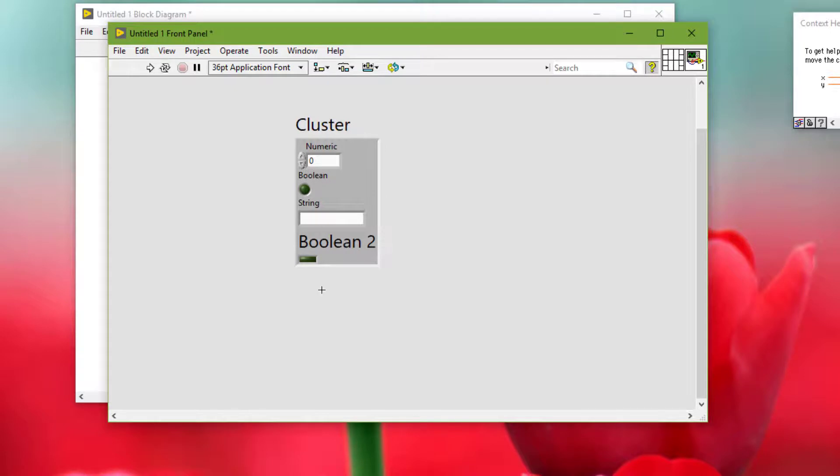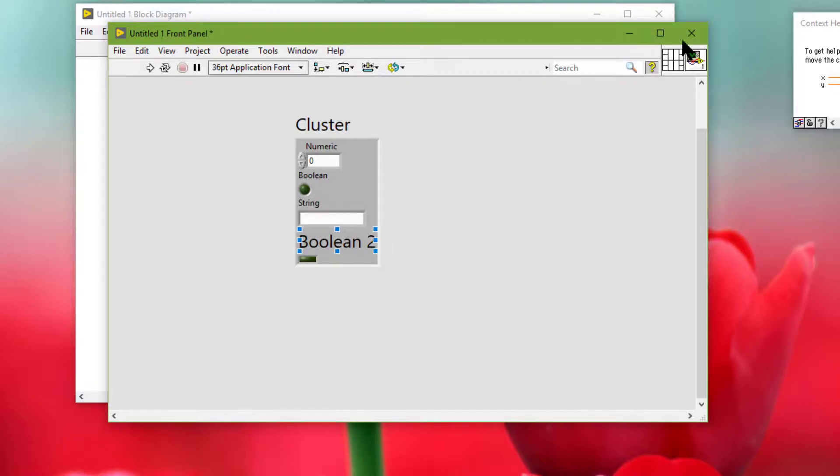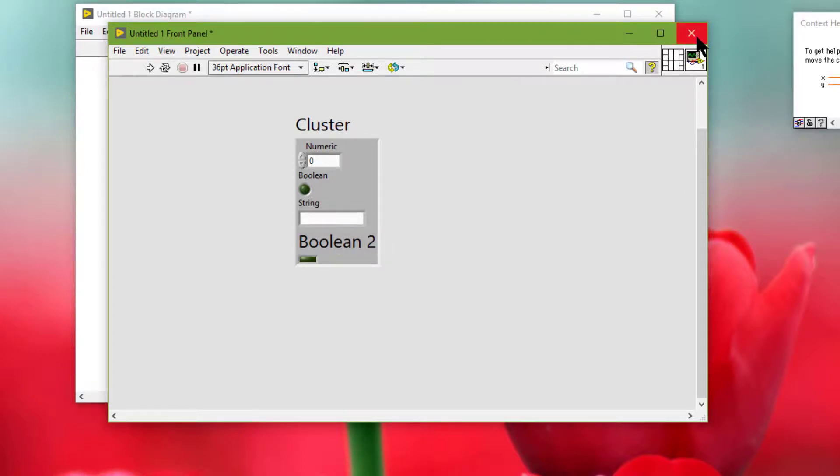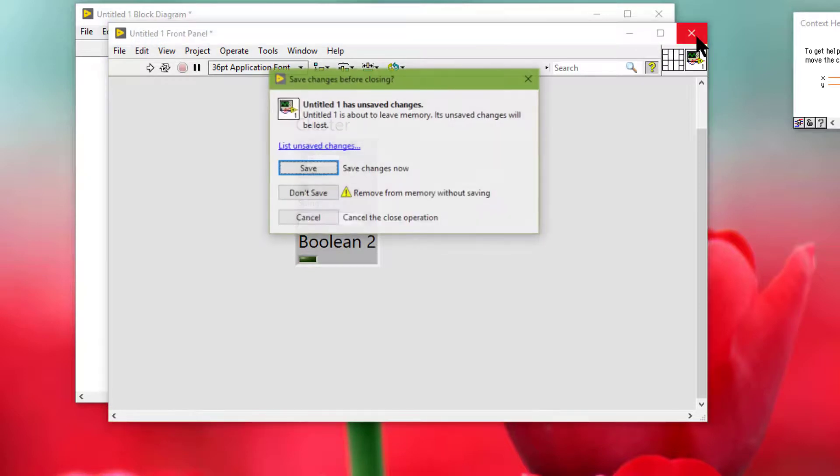If a VI contains an X control, we can run the VI in all LabVIEW packages. So let's go and see some examples of custom controls and X controls.